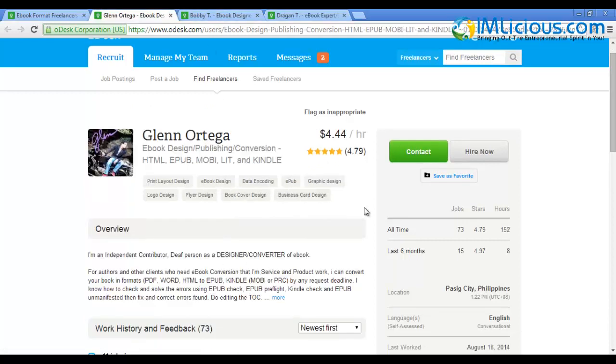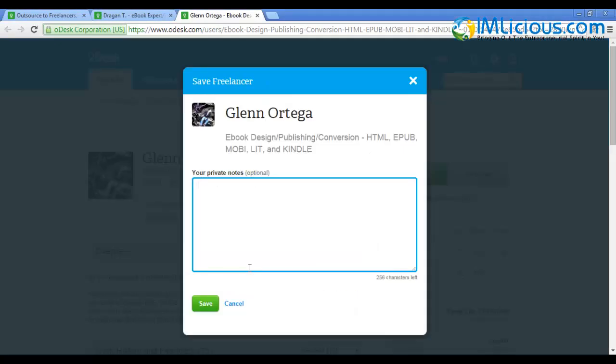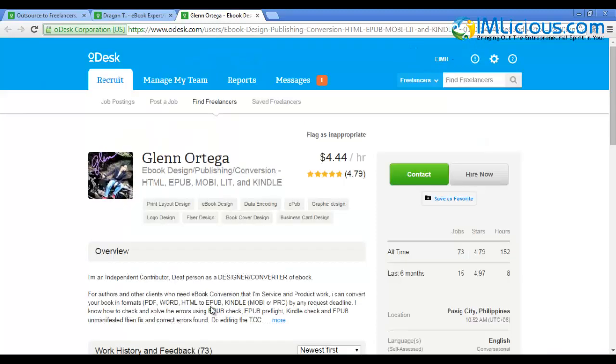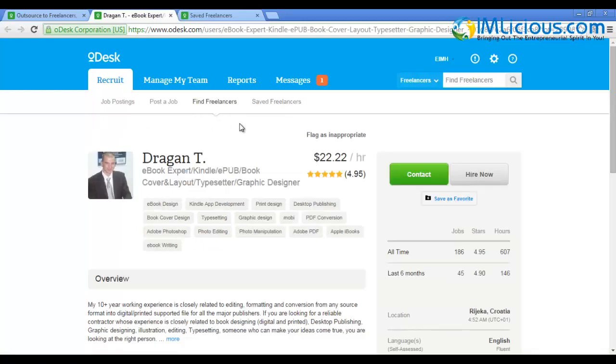That's basically how you look for suitable contractors. Another convenient feature of oDesk.com is that if you want to save a freelancer for future reference, click 'Save as Favorite'. Add your notes, like 'for ebook formatting and cover design', then click save. Once you click save and go to the 'Saved Freelancers' tab, you'll see Glenn Ortega is inside. Next time if you want to use him, you can contact him directly without going to the search field again.